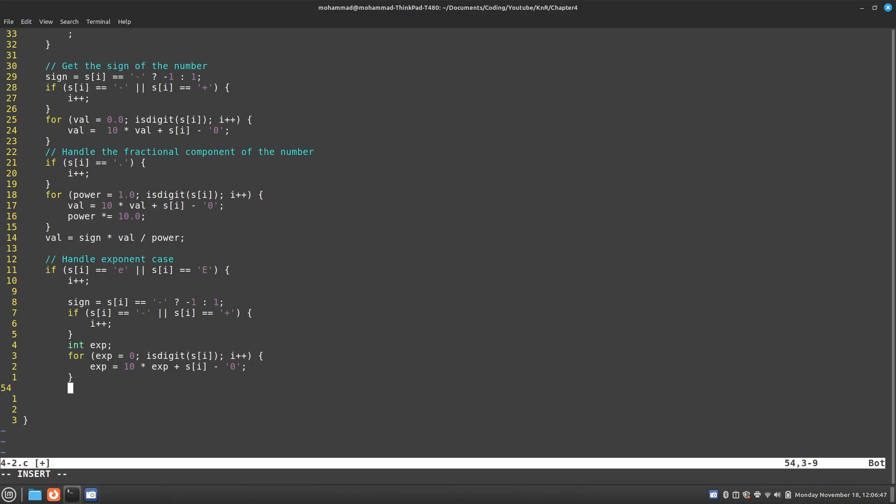If my exponent was 6, that means I need to multiply my value by 10 six times. If my exponent was negative 6, that means I need to divide my value by 10 six times. So this is what I'm going to do.